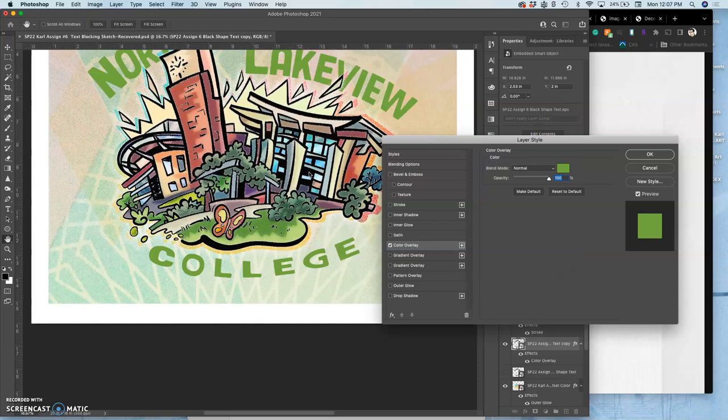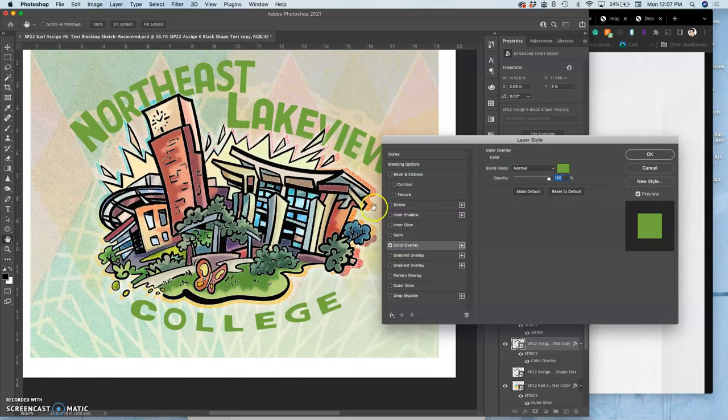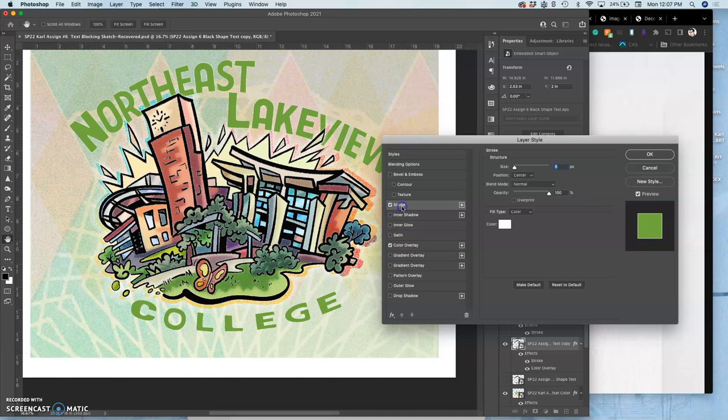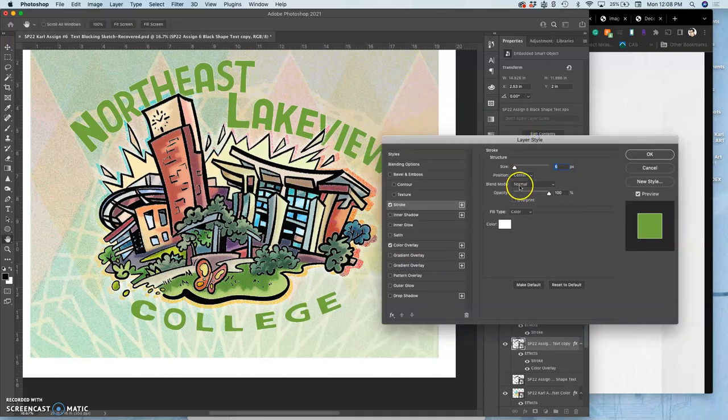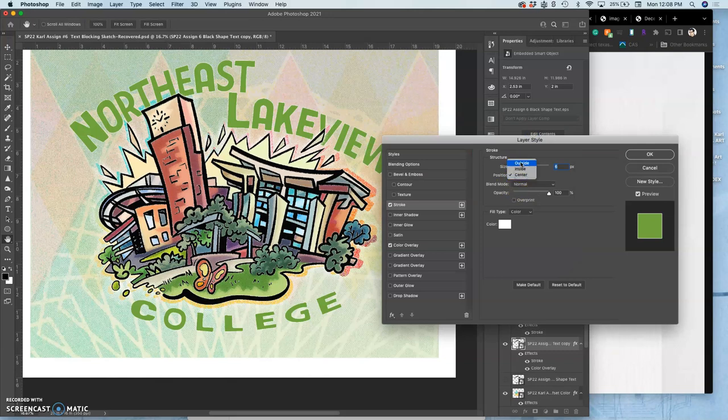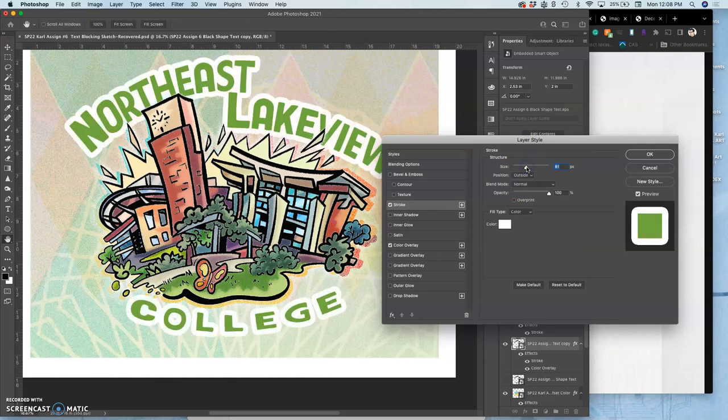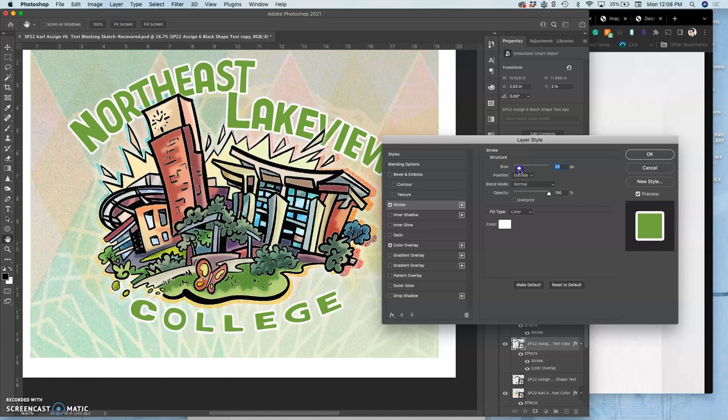And that doesn't seem to have enough pizzazz on its own, so let's add a stroke around it. Let's go ahead and make that a solid white stroke, like a white offset. Make it on the outside.